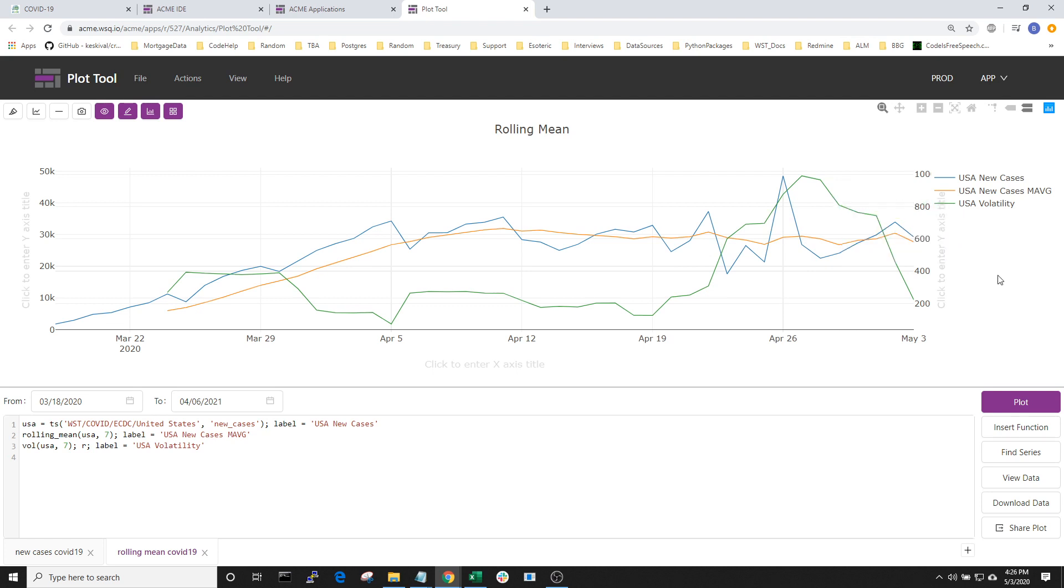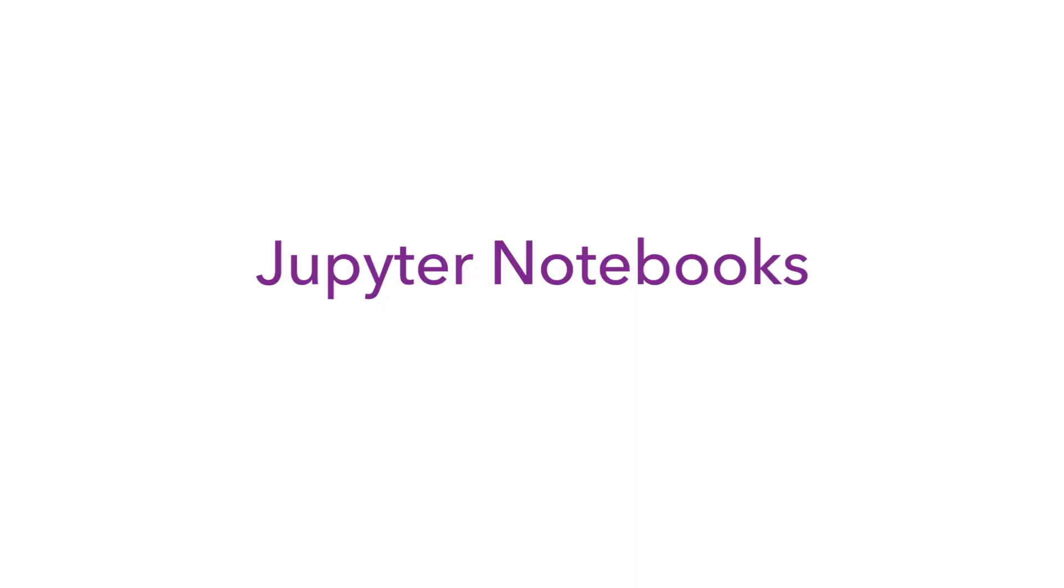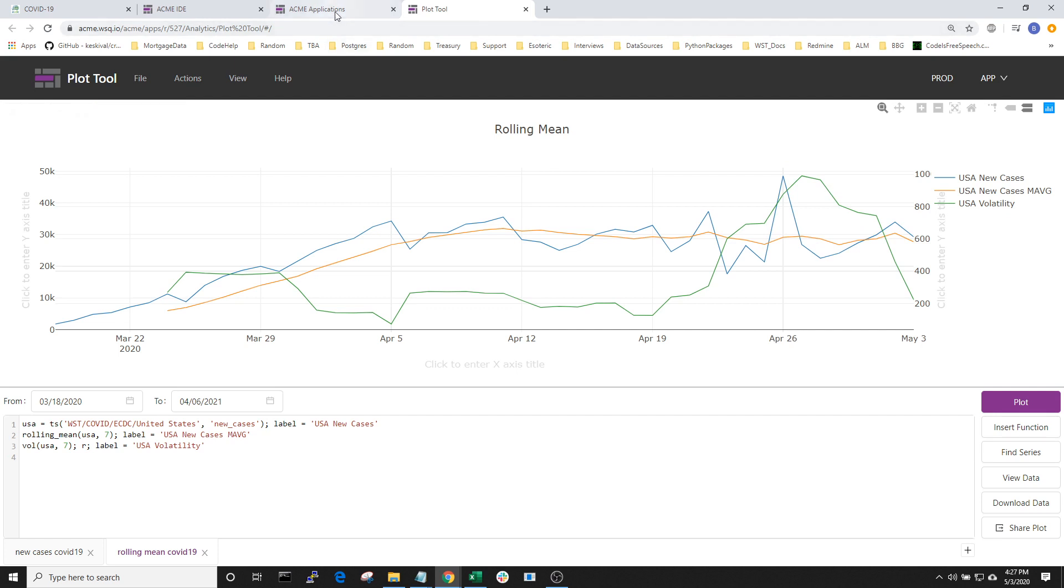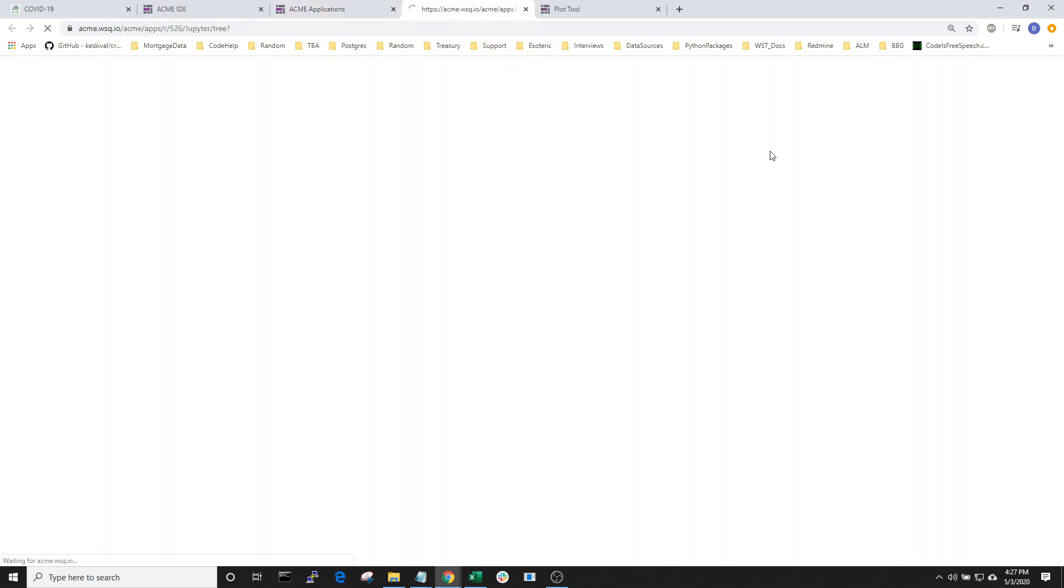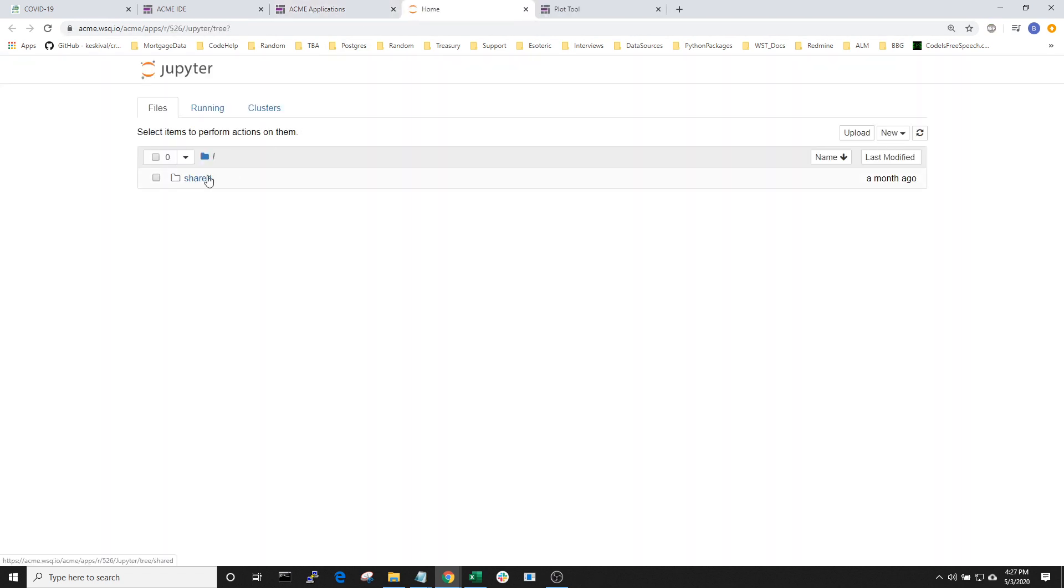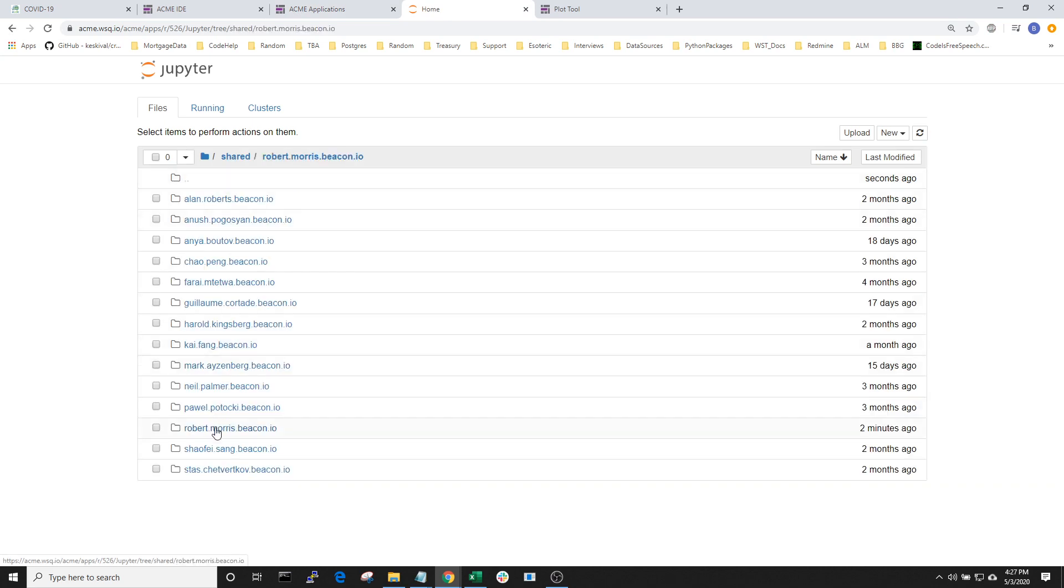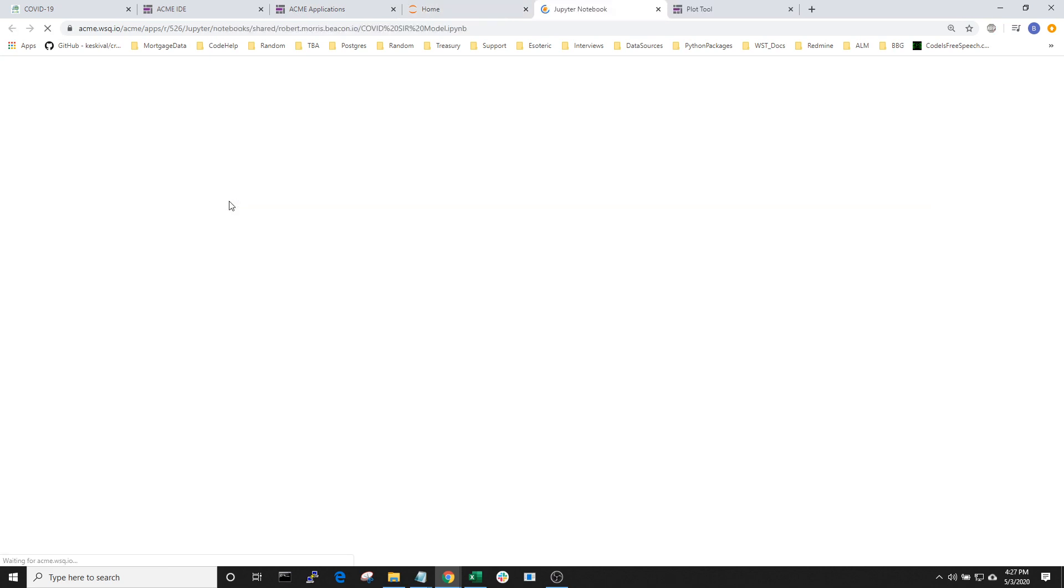Looking at the existing data is useful and informative, but projecting forward based on some assumptions and a model is the next step in our analysis. Beacon makes Jupyter Notebooks available for creating and sharing ideas. Let's go back to the Applications page and open up Jupyter. I've already created a simple model in my shared space, so let's open that up.